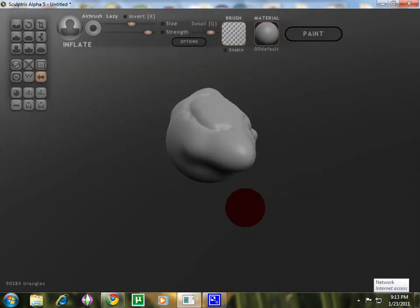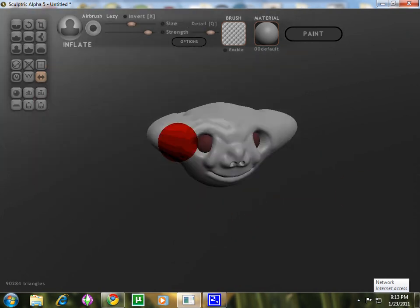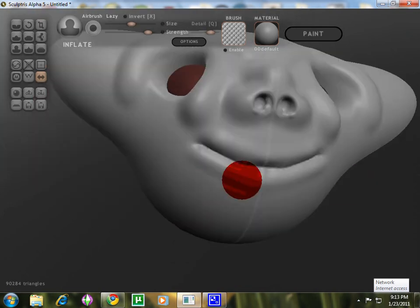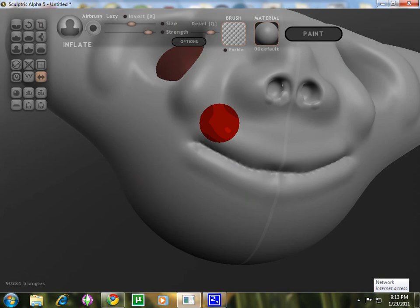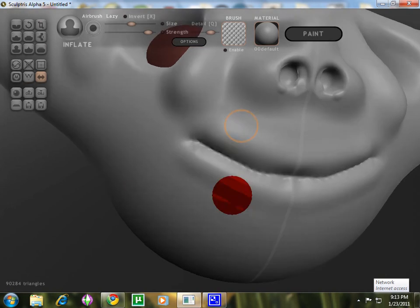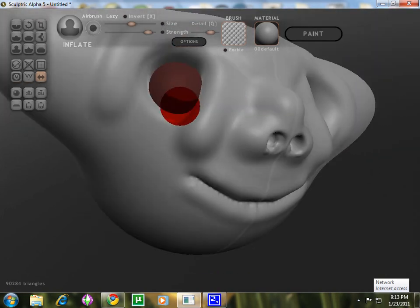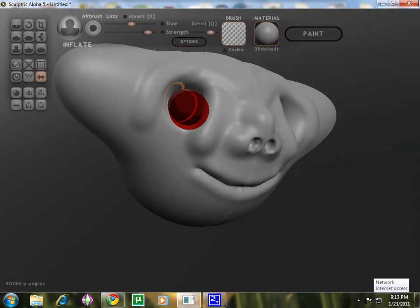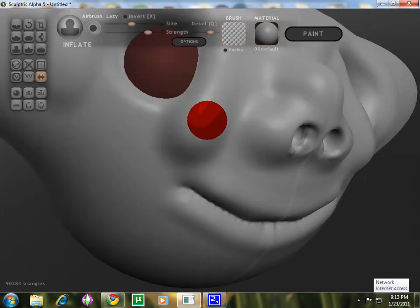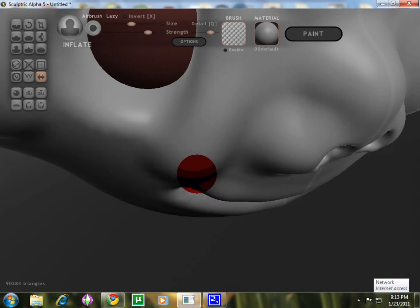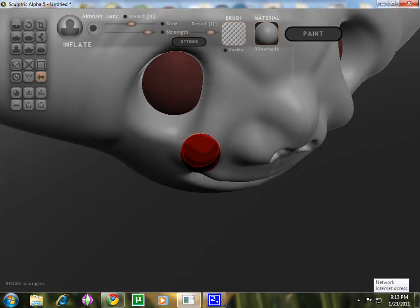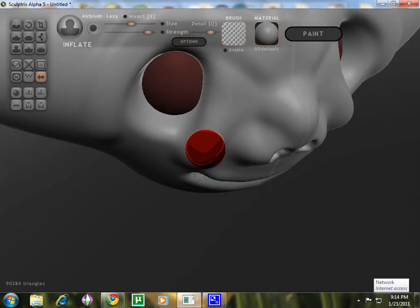People have exported it to Blender, made animations with it. It's really great. The only thing is it counts in triangles. But that's more advanced, so I'm not going to tell you that.